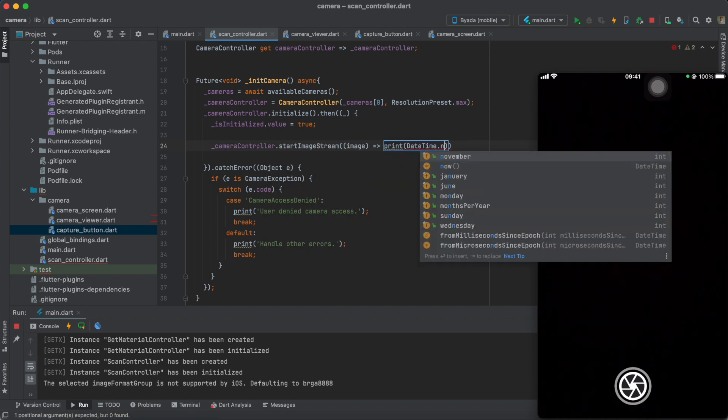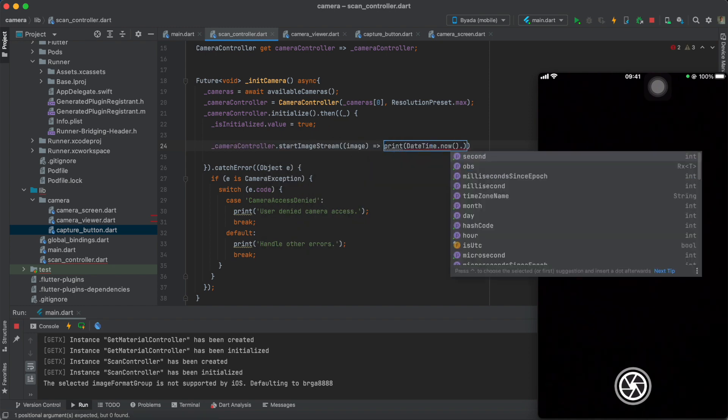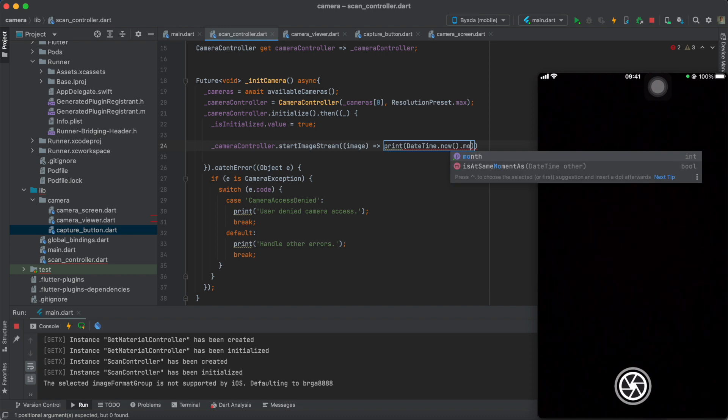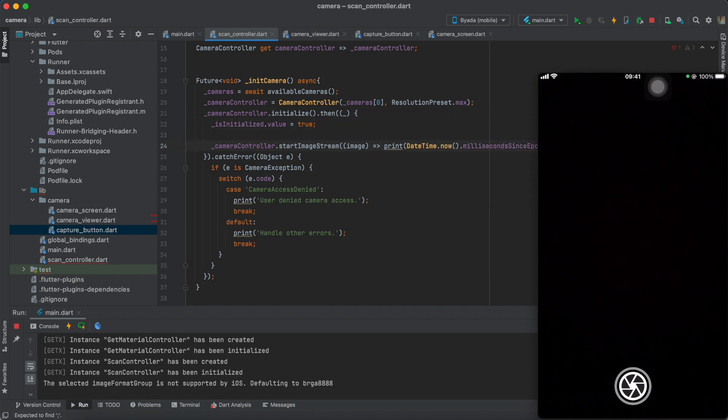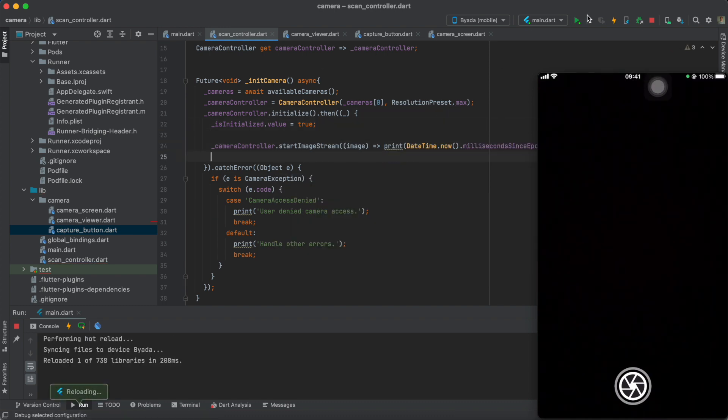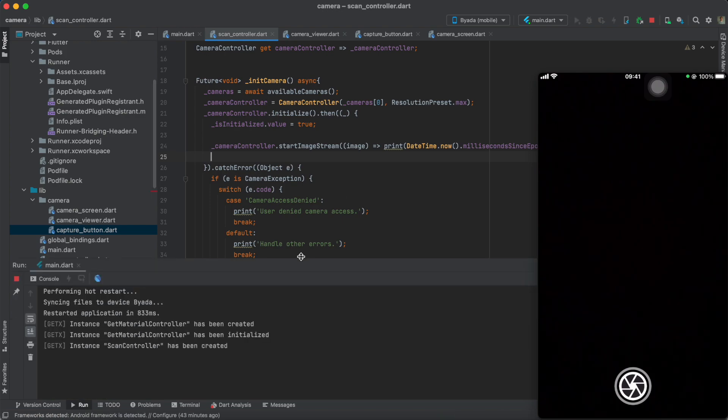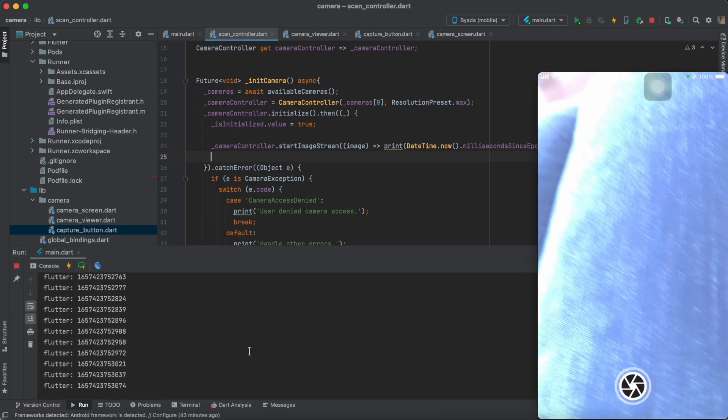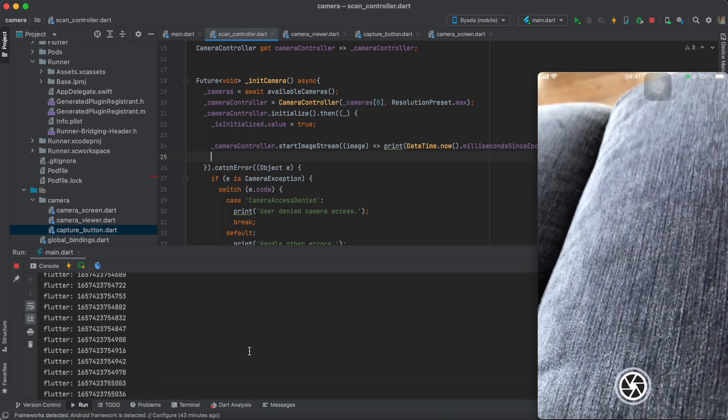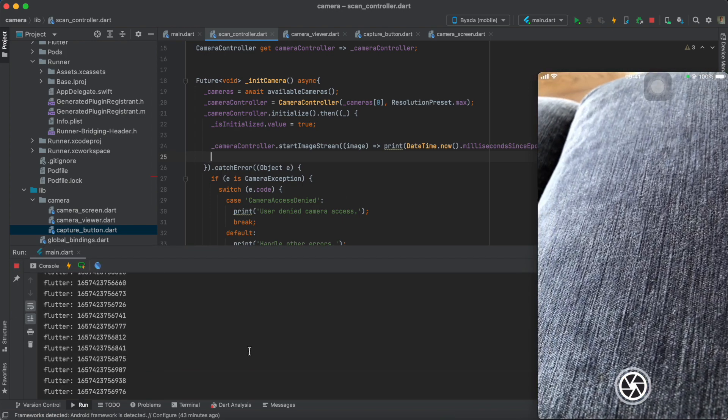To demonstrate, I'll print out the epoch time whenever an image is returned from the camera. You see, this is pretty fast because it's running at around 30 frames per second.